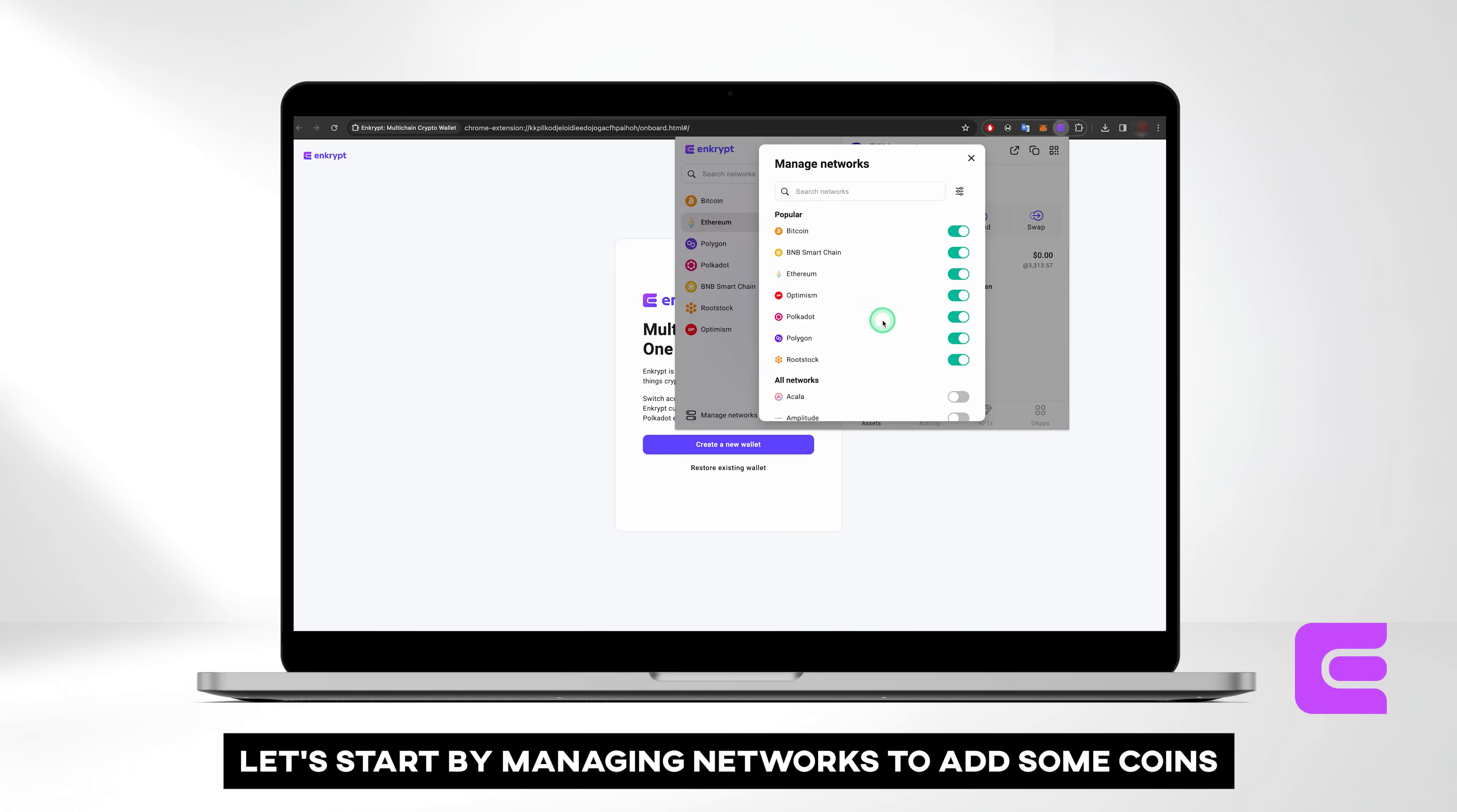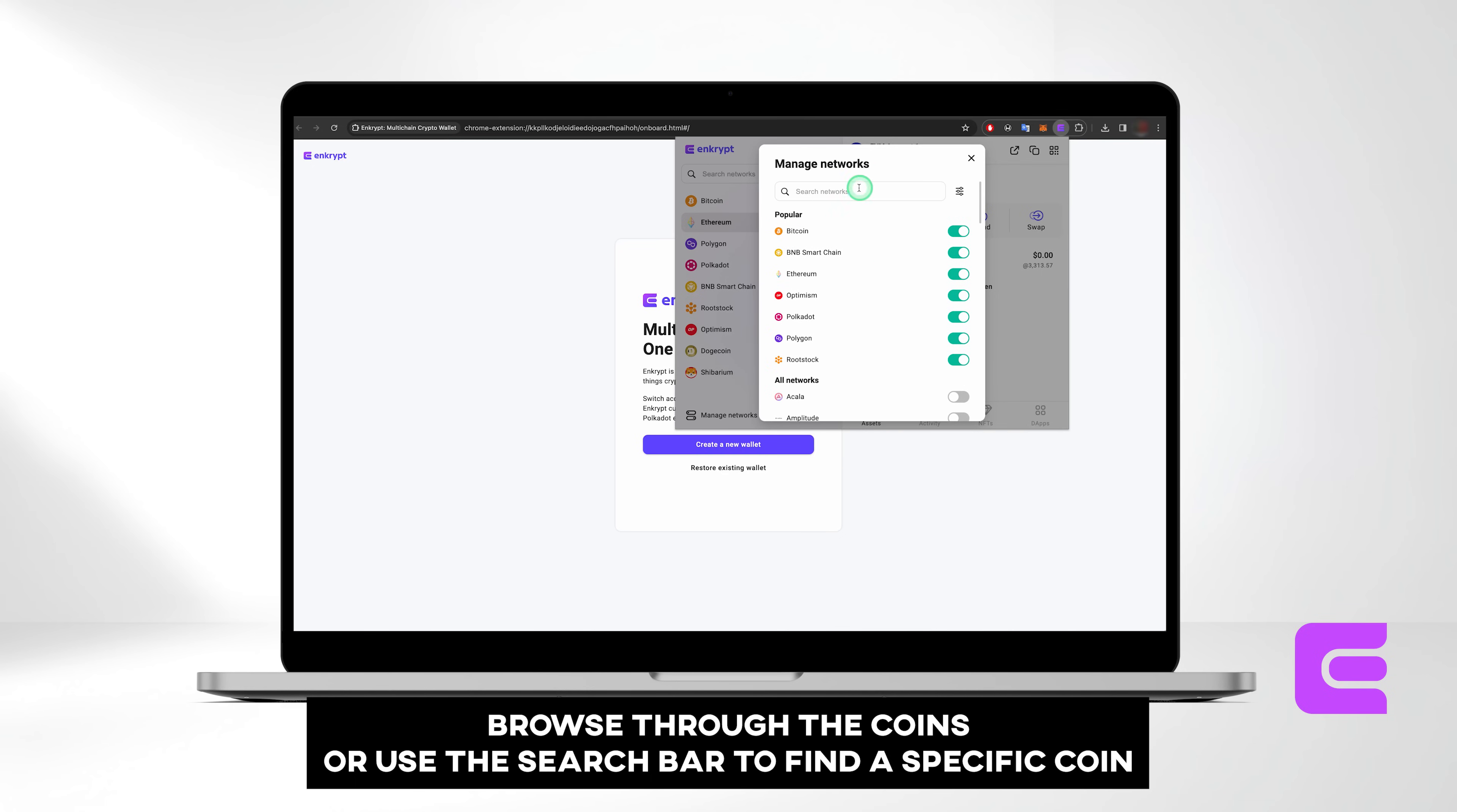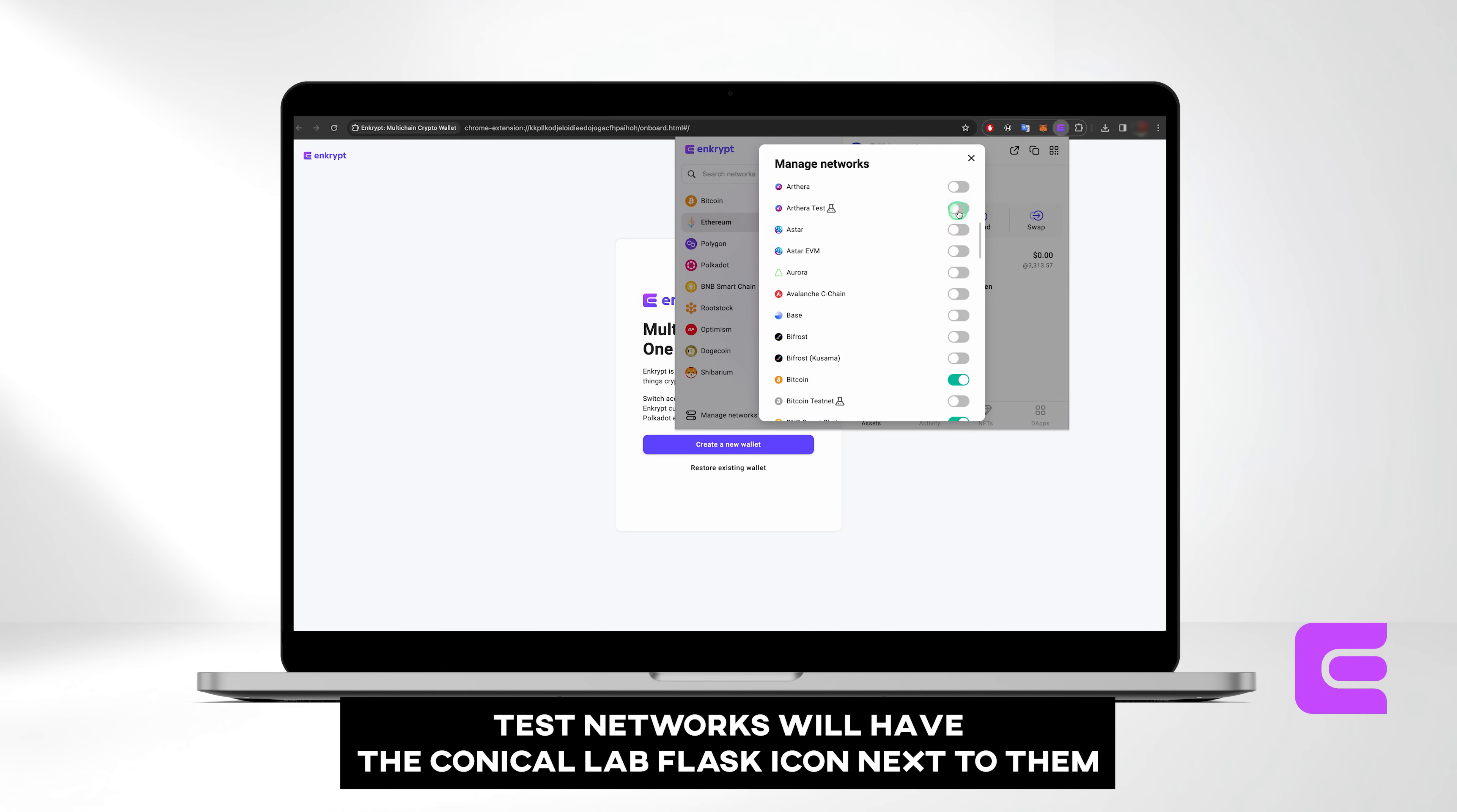Let's start by managing networks to add some coins. You'll find a variety of coins available in Enkrypt. Browse through them or use the search bar to find a specific coin. You can also add a custom network and show test nets. Test networks will have the conical lab flask icon next to them.